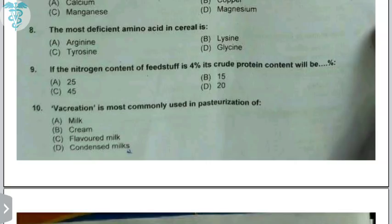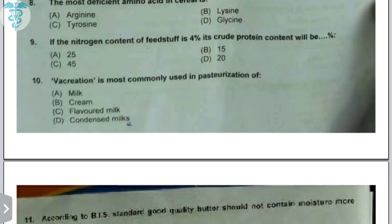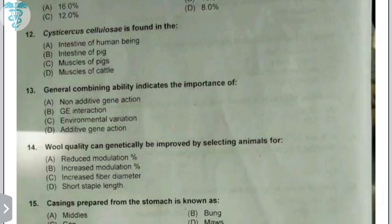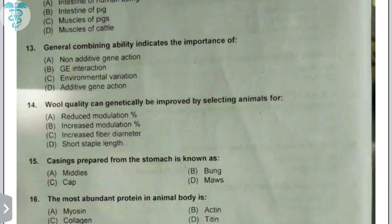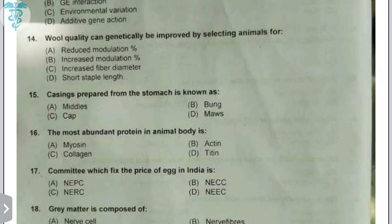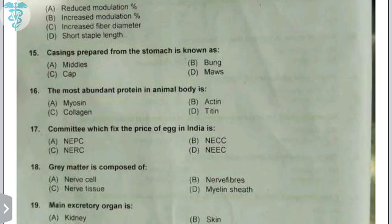The cream is commonly used for pasteurization. Good quality butter should not contain moisture more than 16%. Sesco cellulose is found in muscles of pig. General combining ability indicates the importance of additive gene action. Wool quality can be improved by selecting animals for less or reduced medullation.